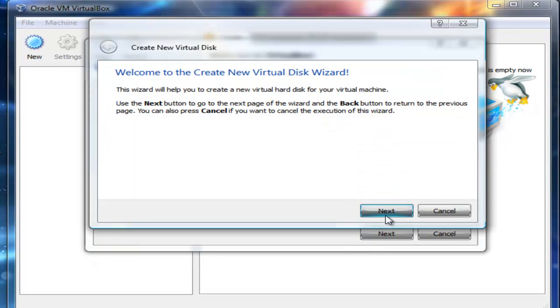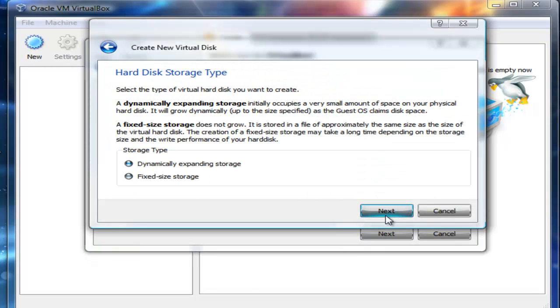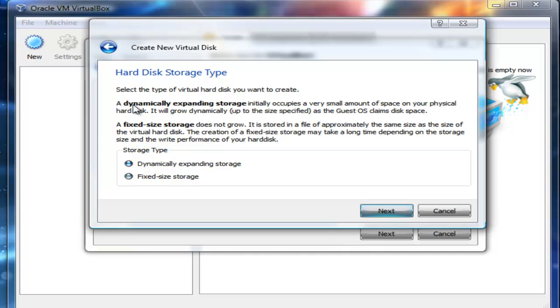I like to choose the option dynamically expanding storage or fixed storage size. Basically, it initially occupies a small amount of space on your physical hard drive and it will grow dynamically as you add stuff or claim this space, whereas a fixed amount will just leave a fixed amount of hard drive physical space.